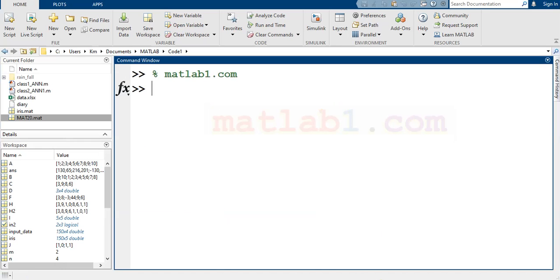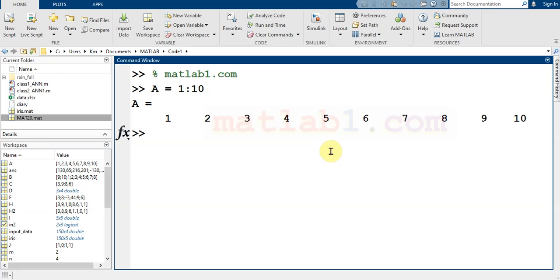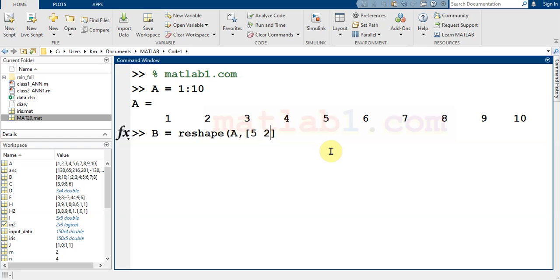Let me check some examples. If A is 1 to 10, and I want to create an array with two rows and five columns, it's very simple — just type reshape(A, 2, 5): two rows and five columns.